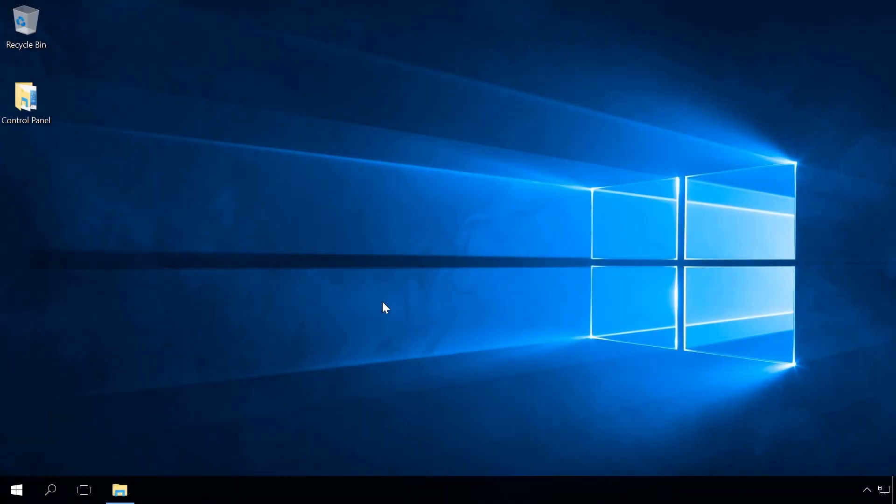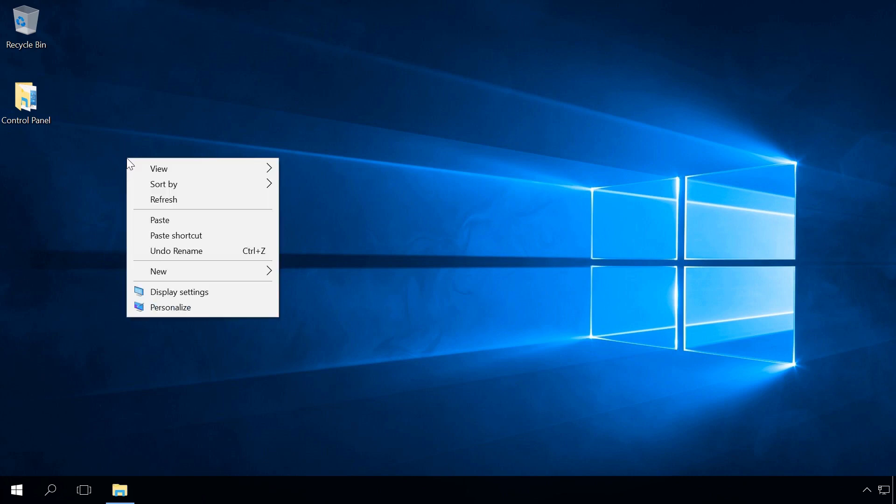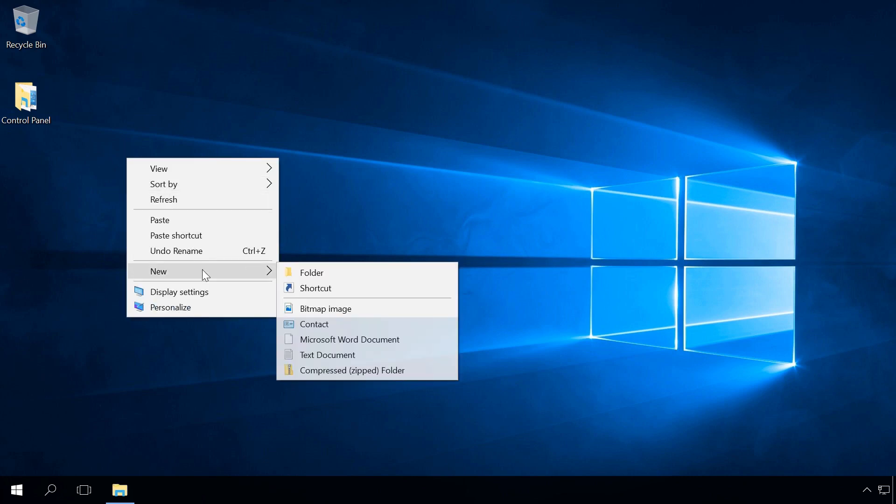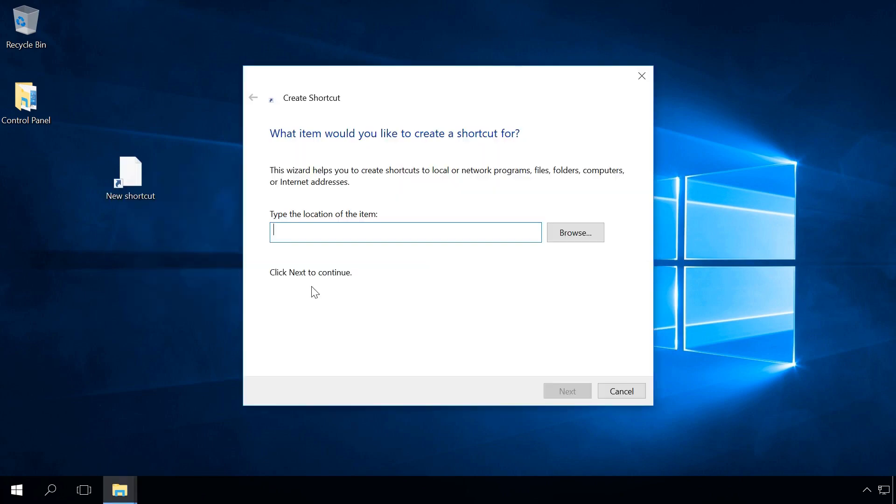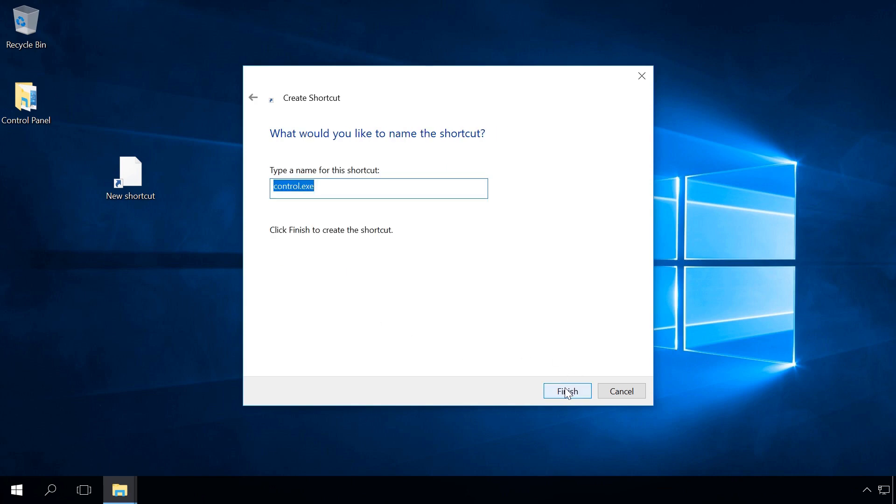You can add a Control Panel shortcut to the desktop. To do it, right-click on the desktop and select New Shortcut. In the window that opens, type Control in the field Type the location of the item. Next, enter the shortcut name, Finish.